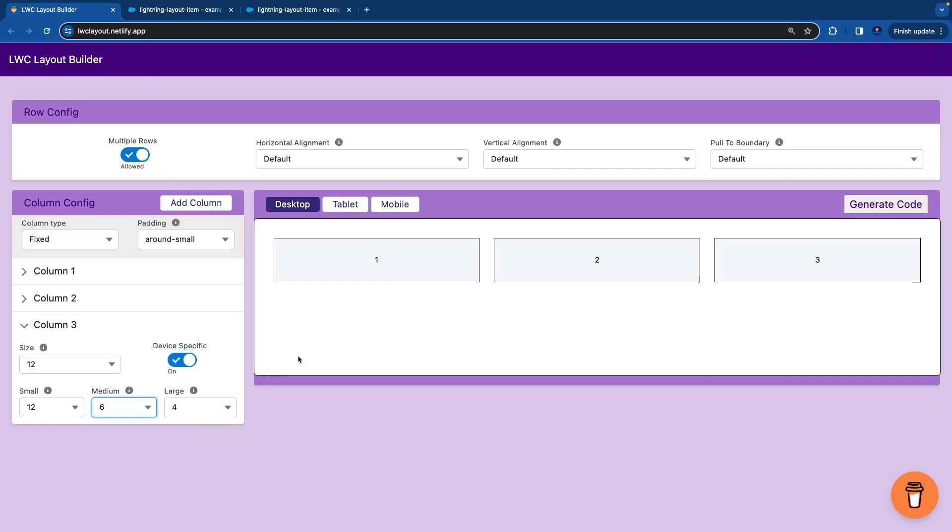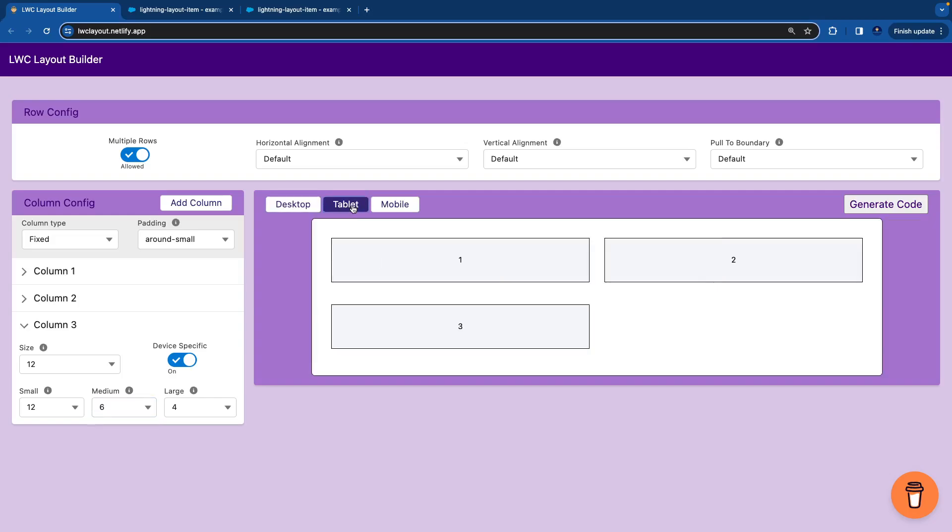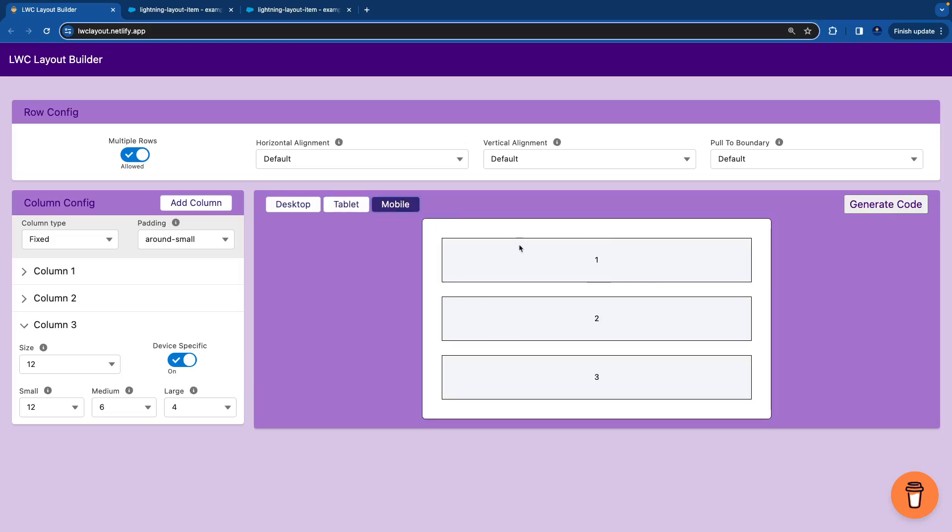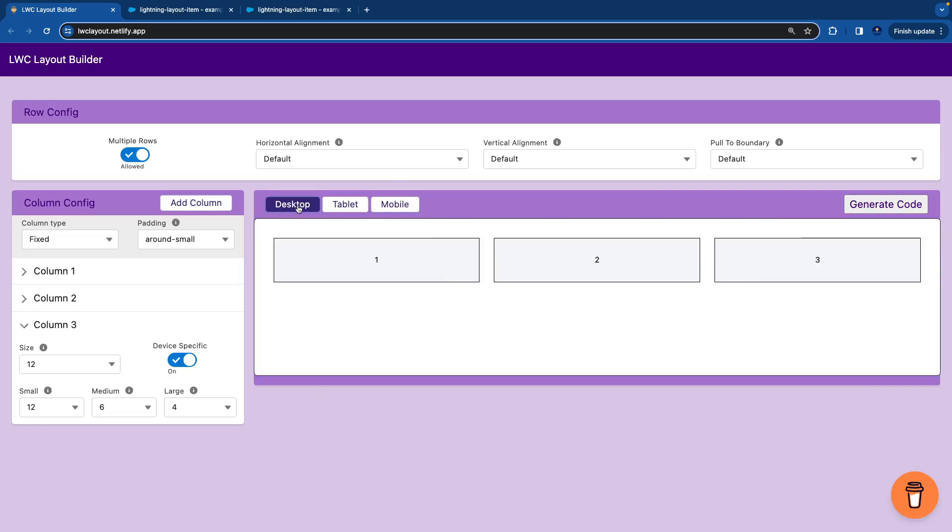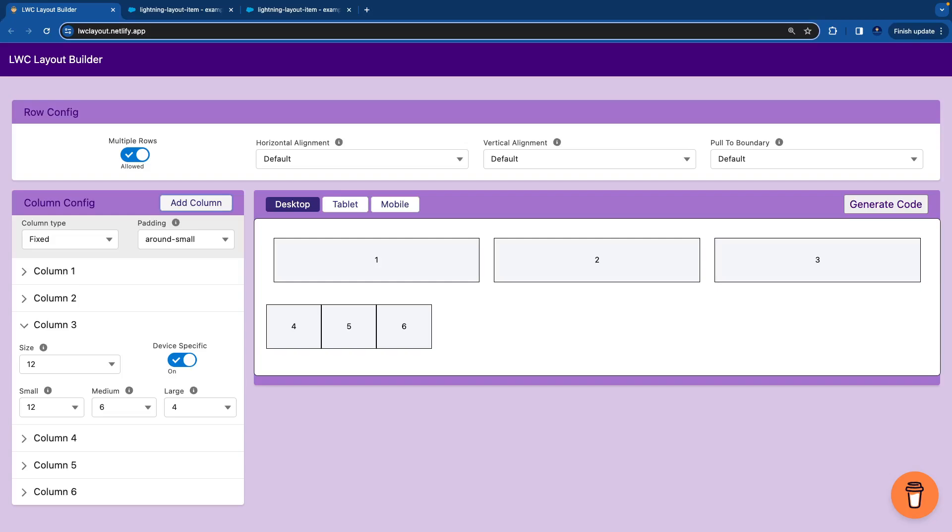Now to test it, it is 3 columns. And I'll make it tablet where it is 2 columns and then it's wrapping. And on mobile it's stacking up. But in our scenario there are total 6 columns. So let's add 3 more columns quickly and set the same configuration.